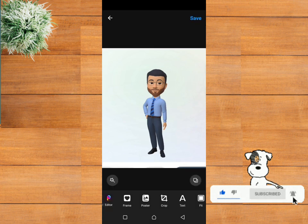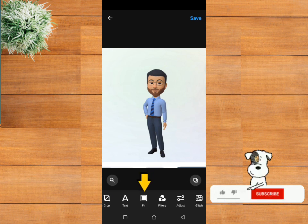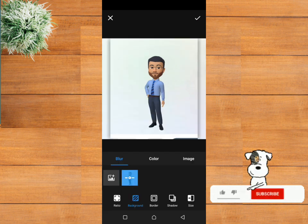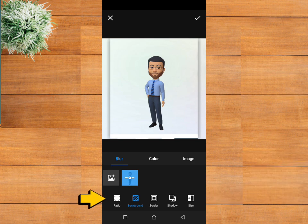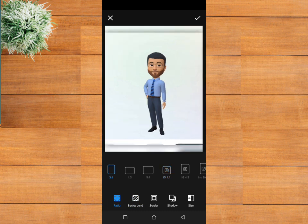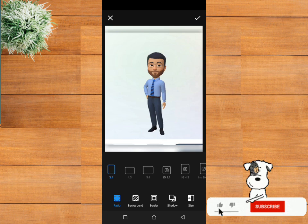Now scroll to the left and click on feed. Then click on ratio.